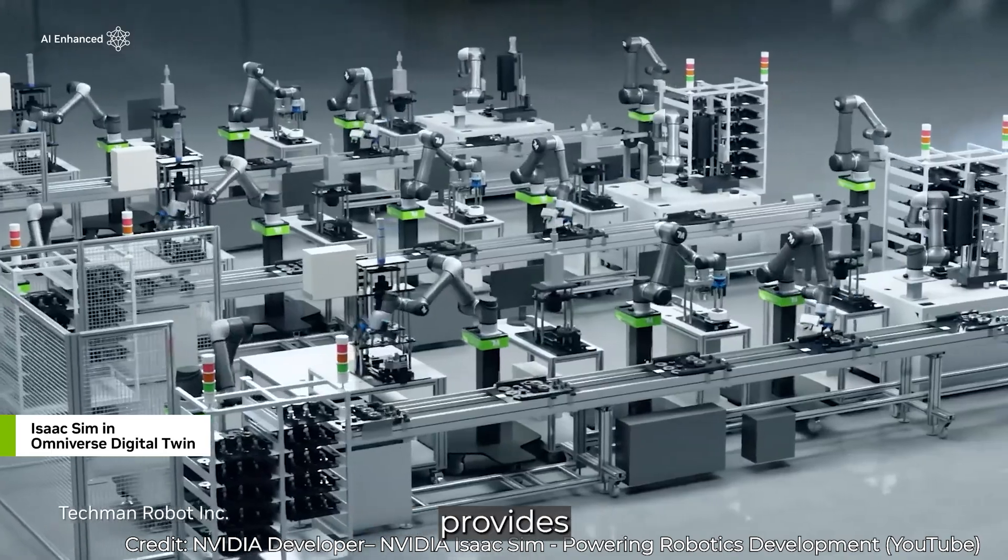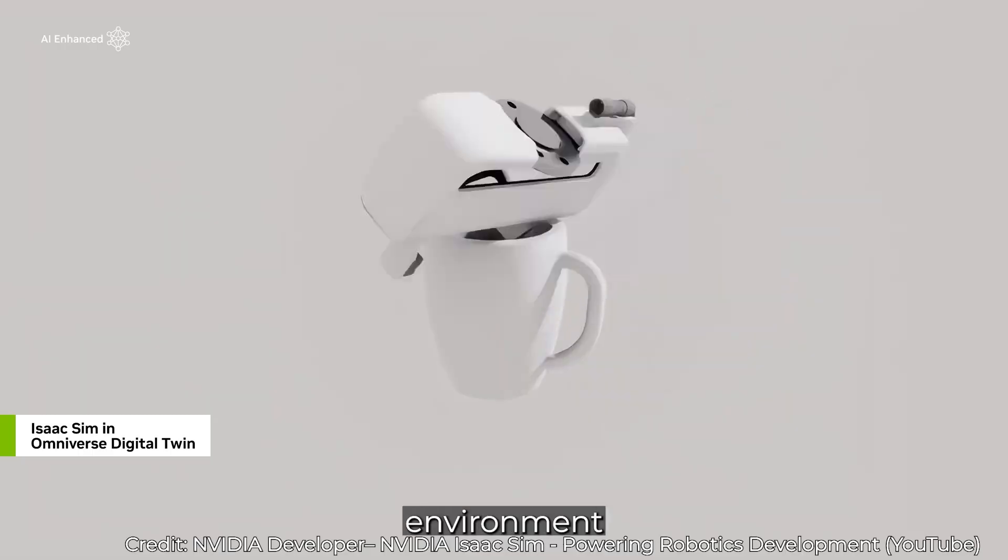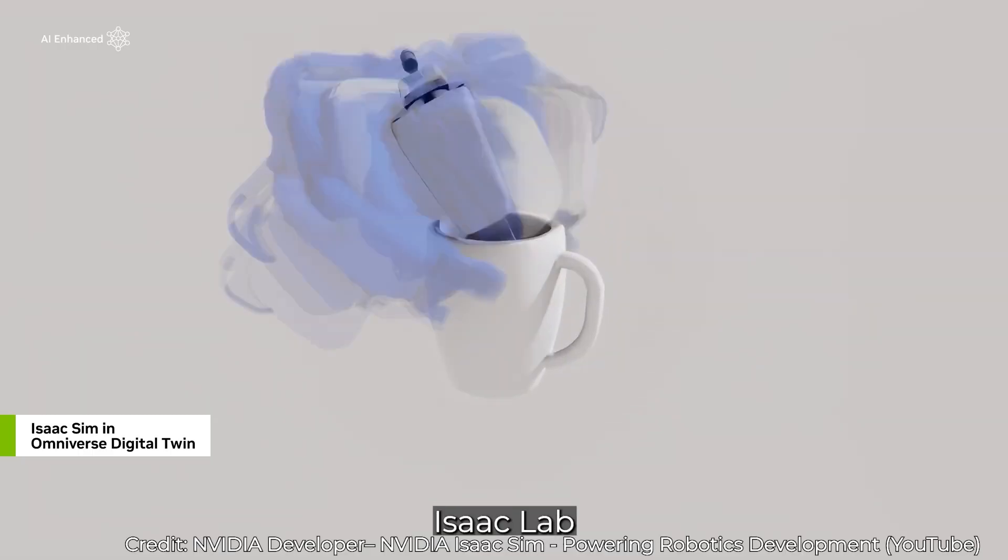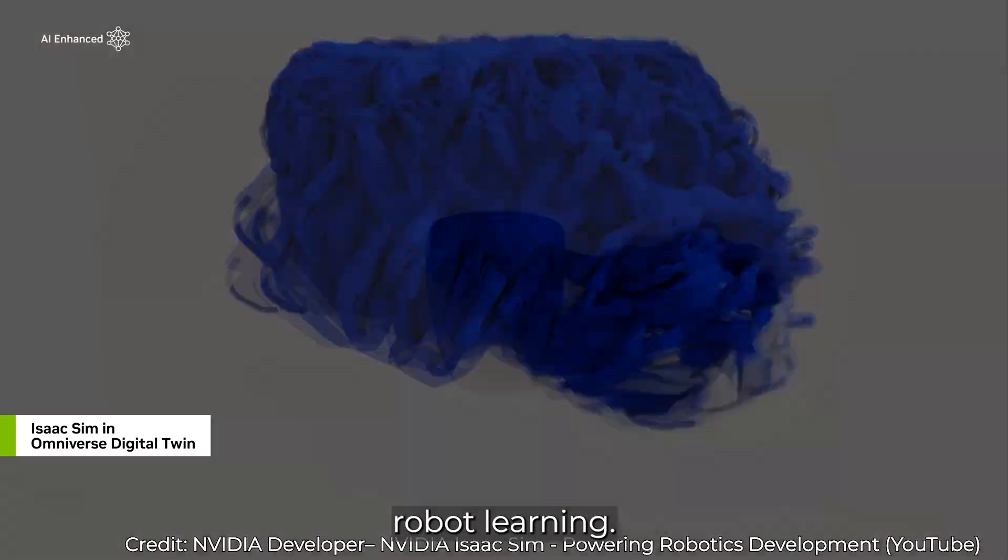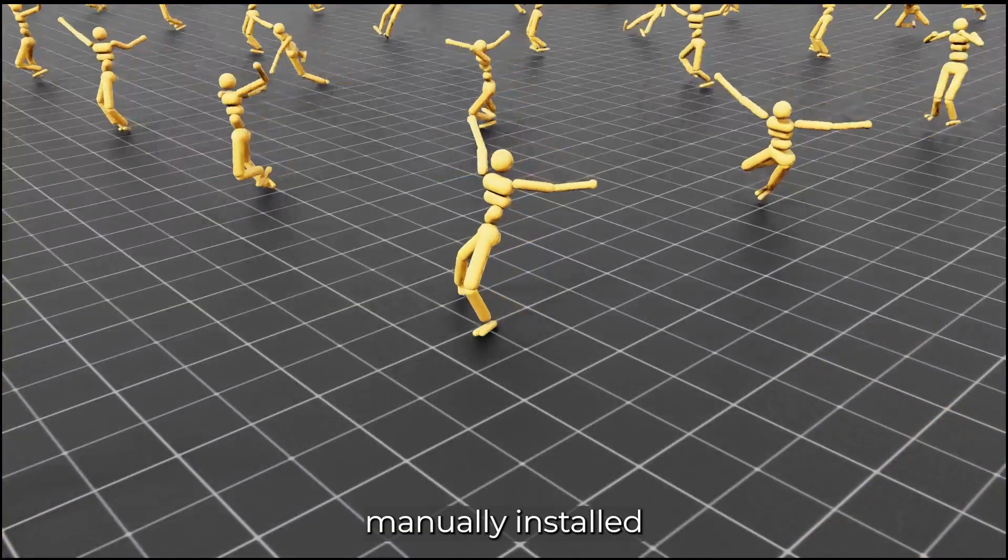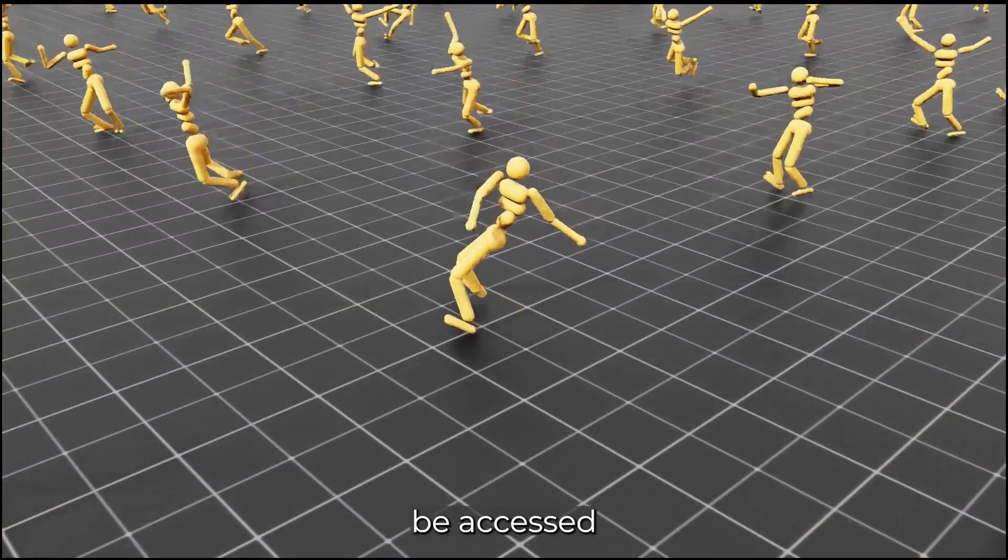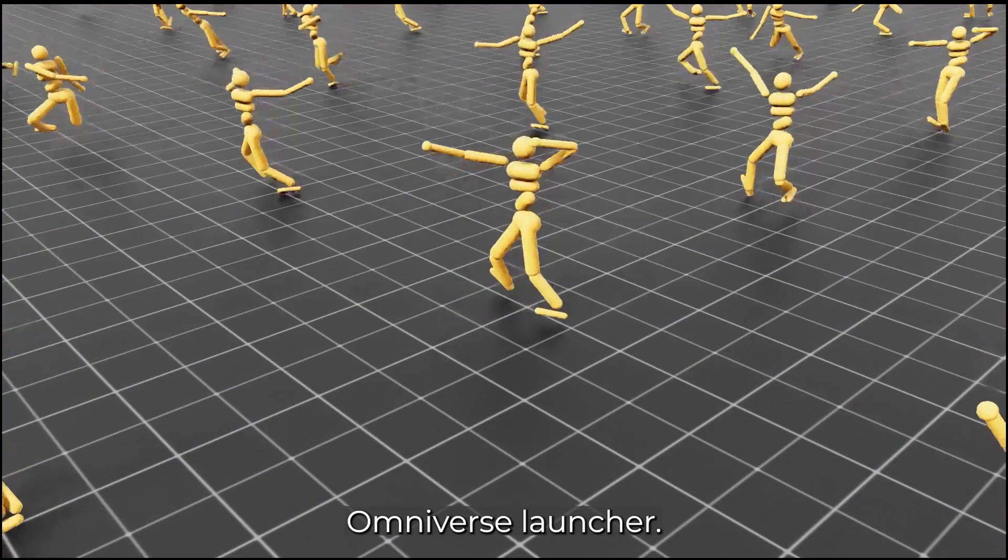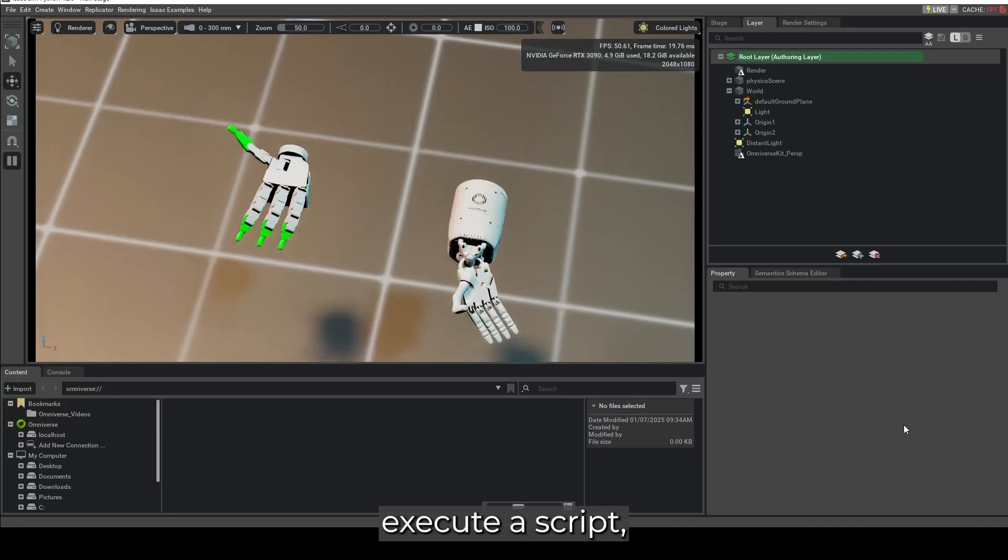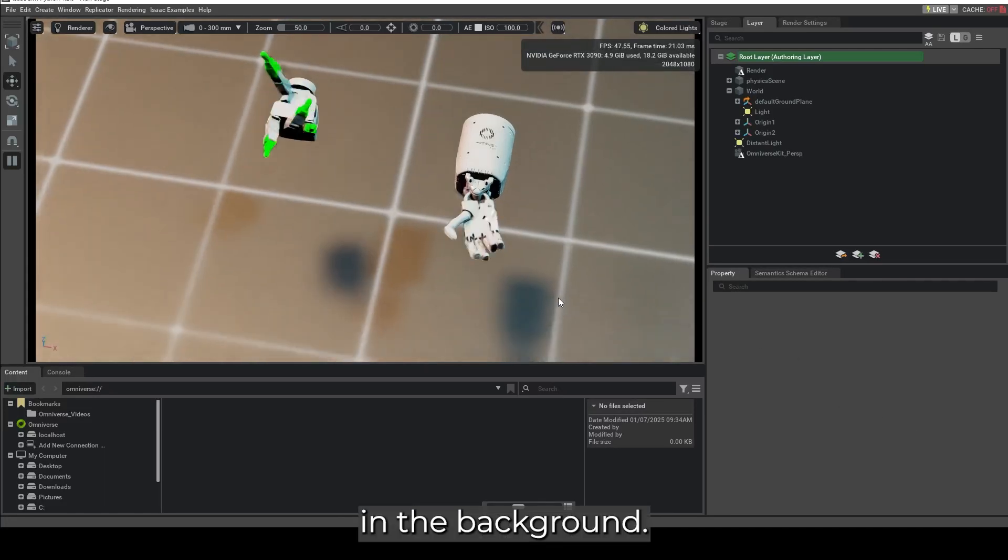While IsaacSim provides a general purpose simulation environment for robotics, IsaacLab specifically targets the needs of robot learning. It must be manually installed and cannot be accessed directly through the Omniverse launcher. So every time we execute a script, it will open an instance of IsaacSim in the background.